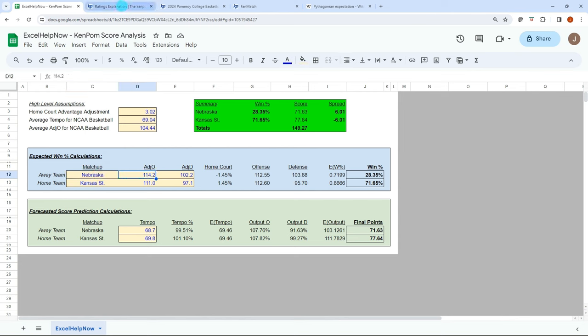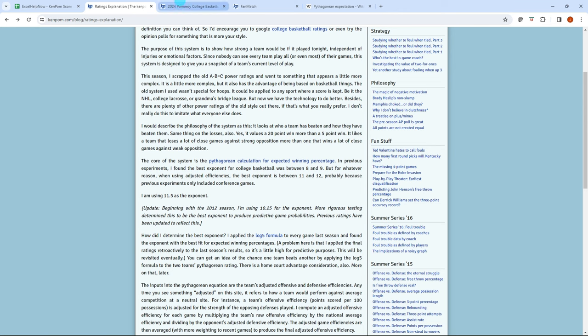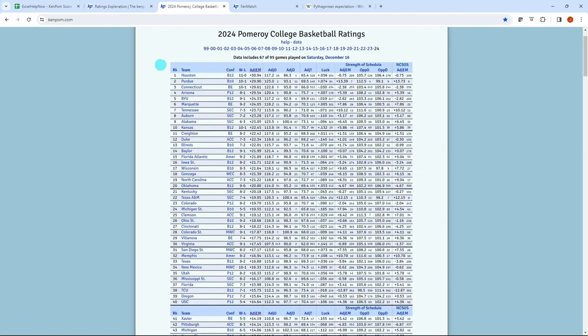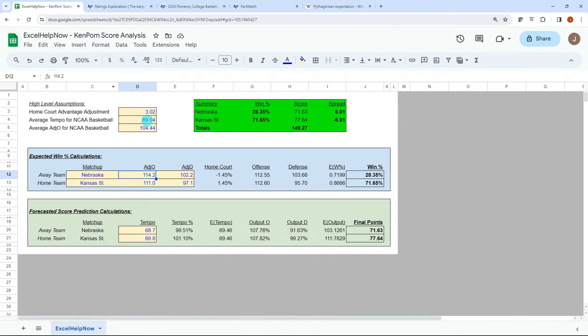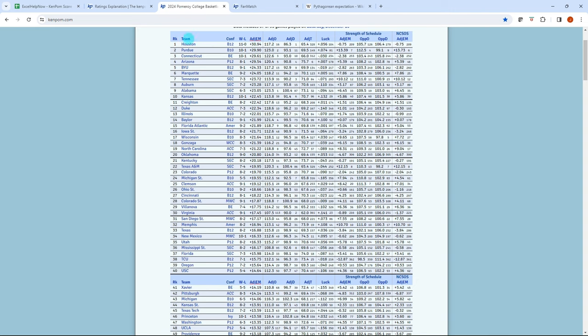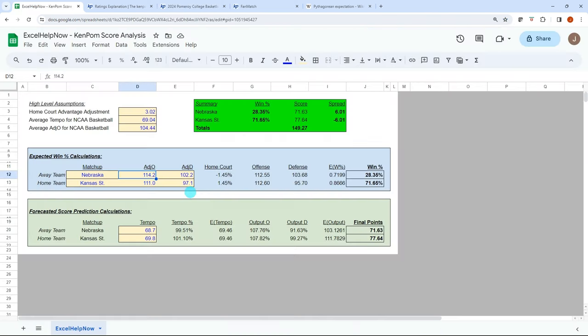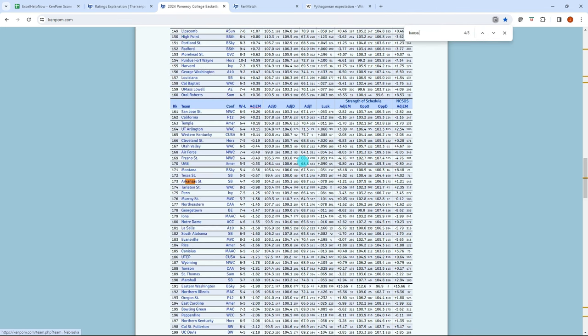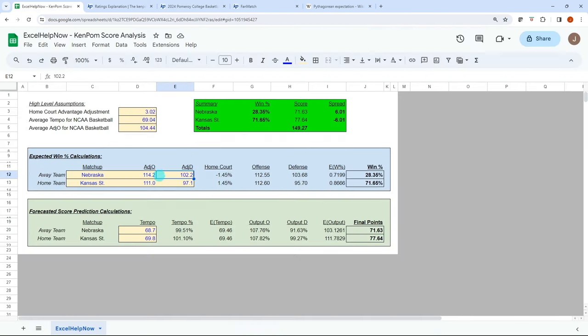I'll just show you where we get these numbers. So we go to kimpalm.com and we can go look for Nebraska's offensive, defensive adjusted factors. So let's search for Nebraska. So 114.2 and then 102.2. So I plug those in here and then we'll do the same for Kansas State. 111 and 97.1.